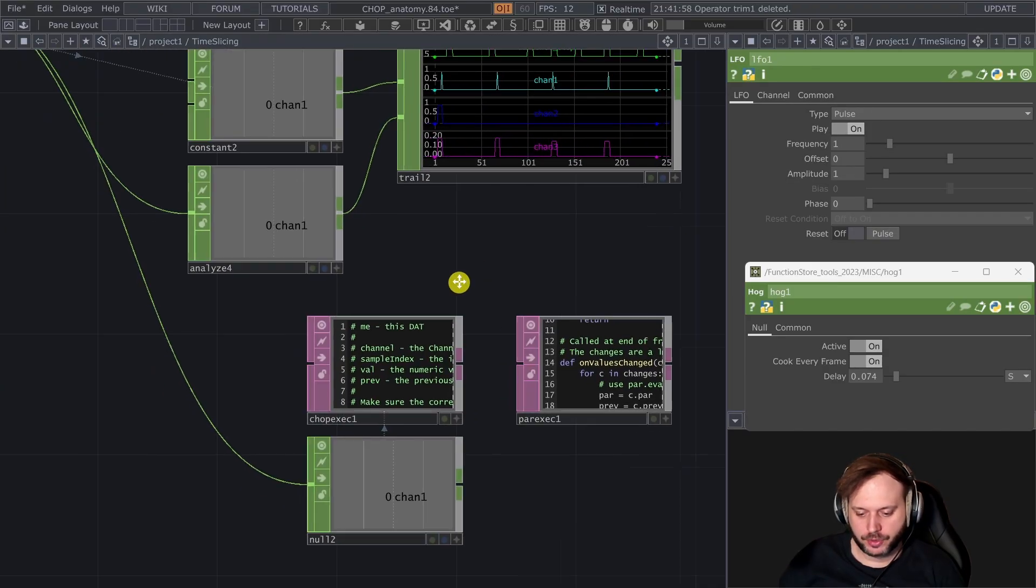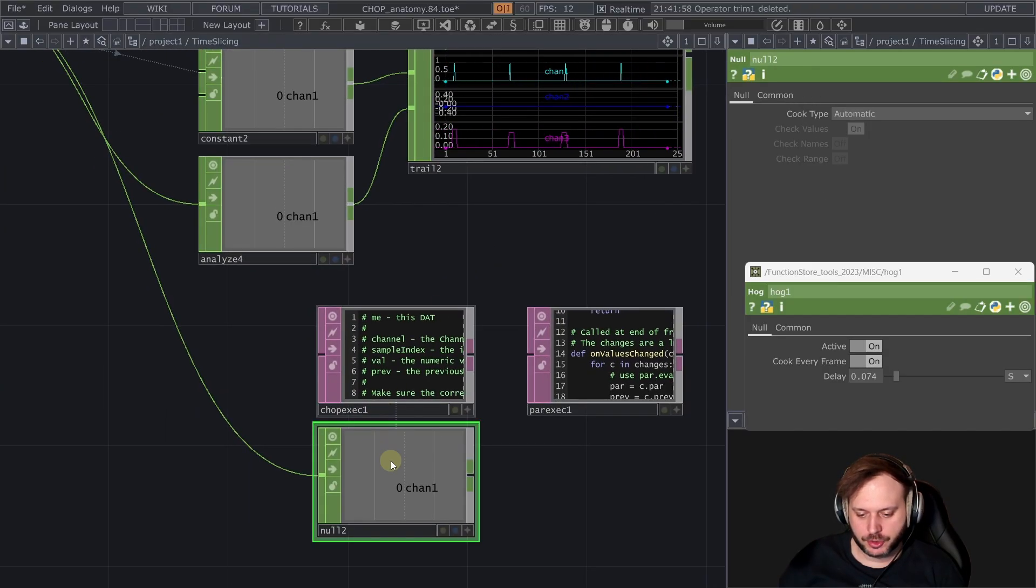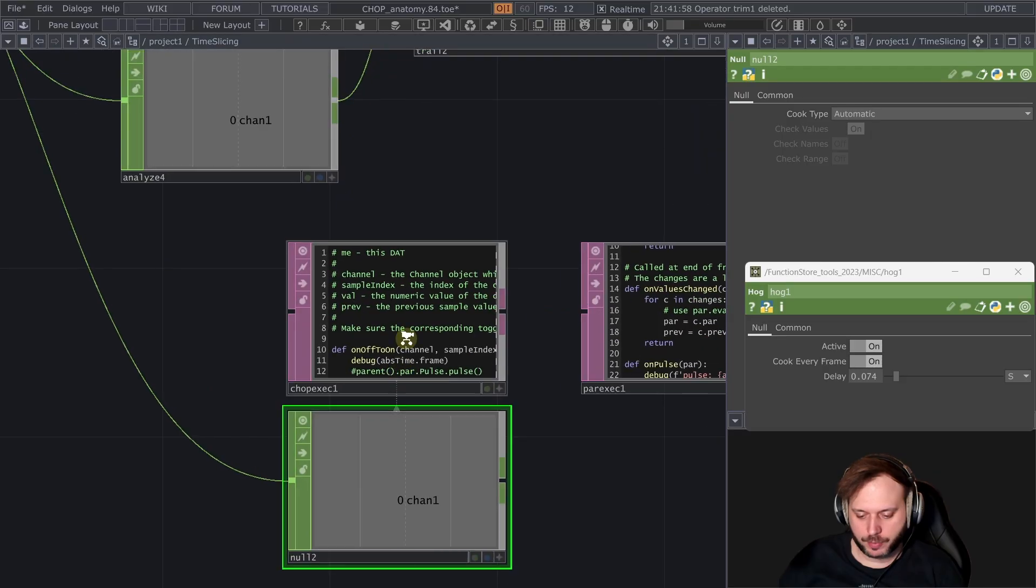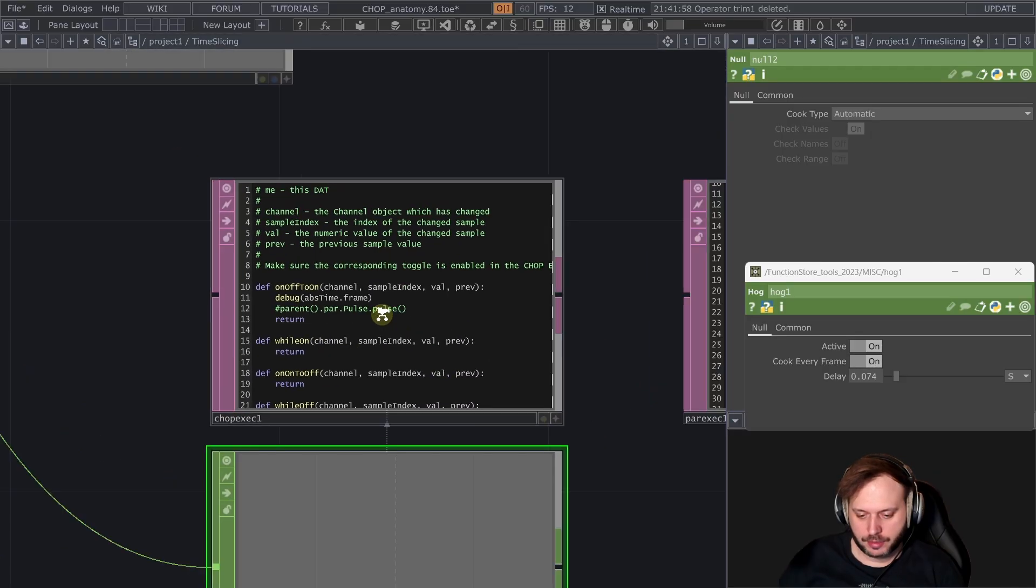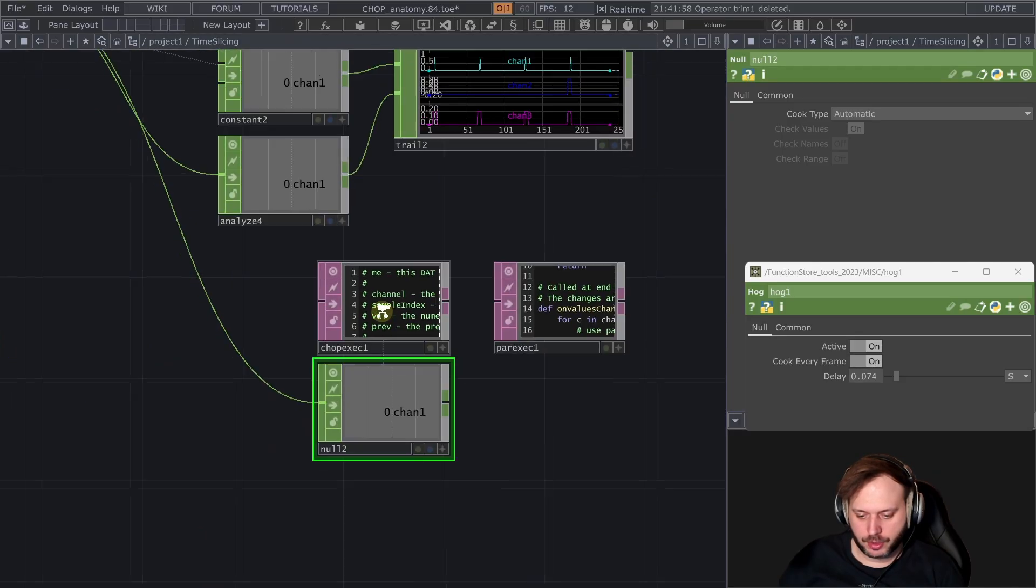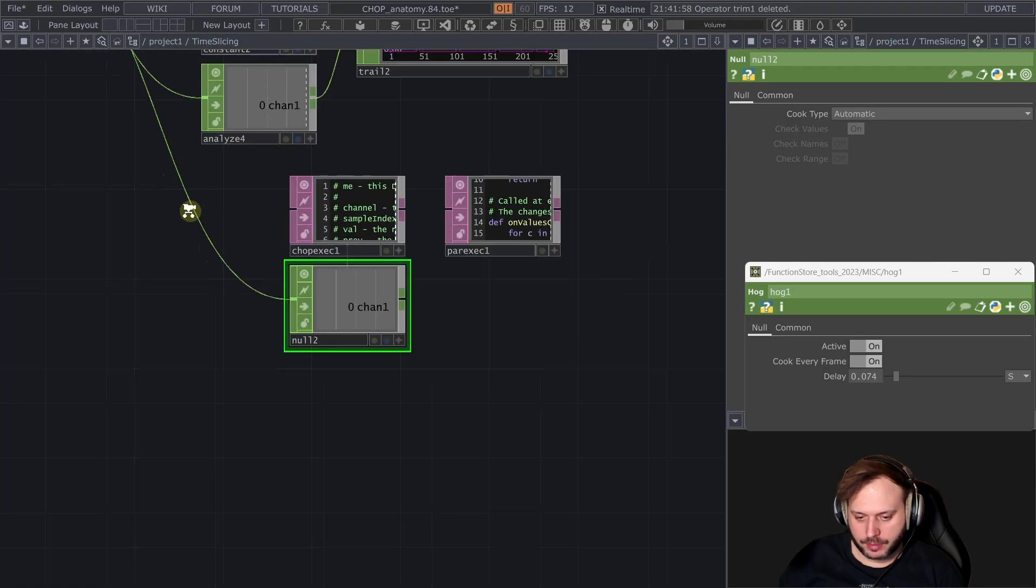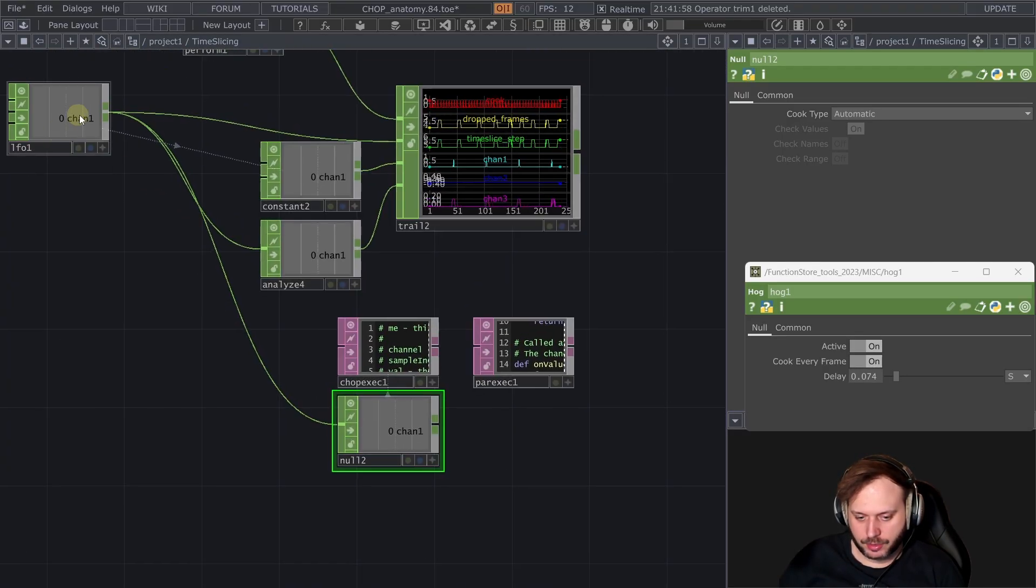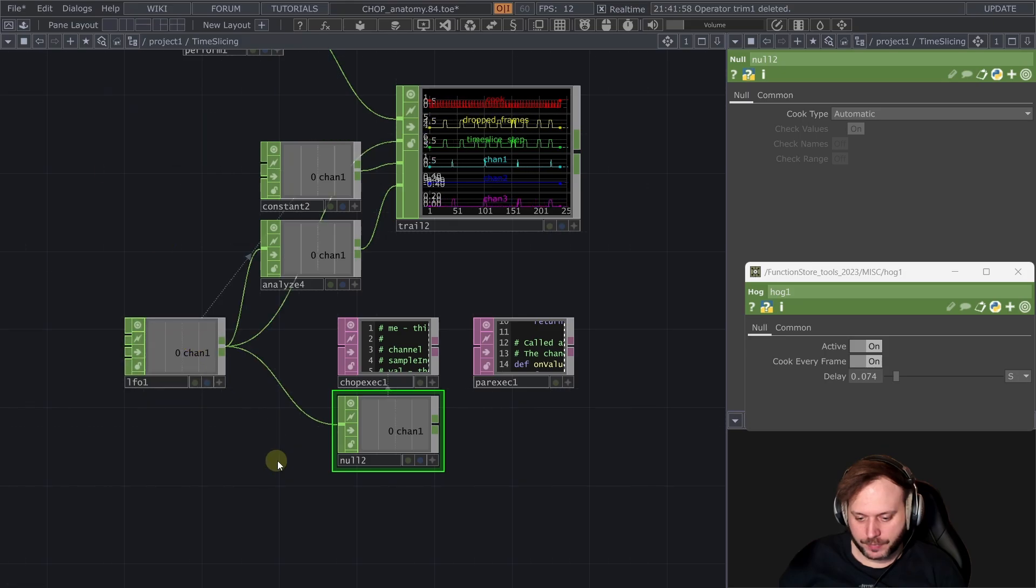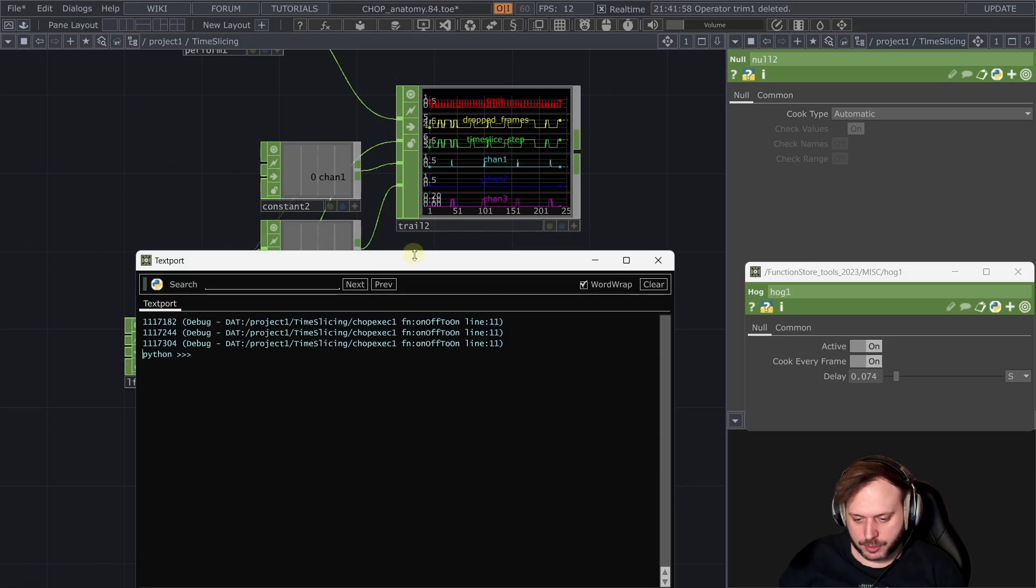Another thing we can observe here I just put down a chop execute that's going to print the current frame and it's just connected to the LFO directly and let's see our text port.